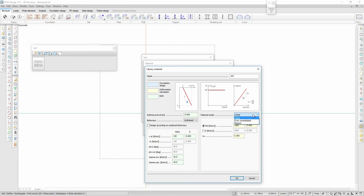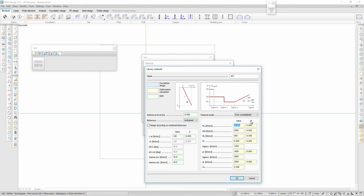For the silty clay I use a non-linear soil model, because the soil's deformation properties depend on the stress levels in the soil. I define the deformation modulus for the unloading, the compression modulus at the different stress levels, and the effective pre-consolidation pressure.